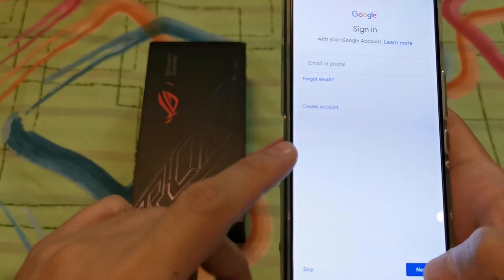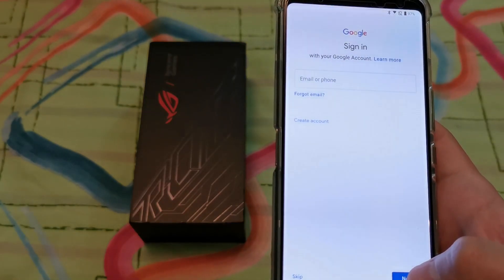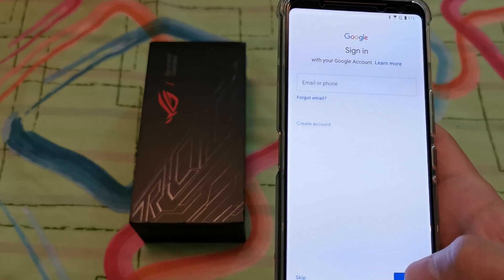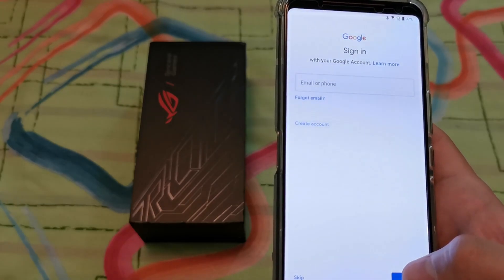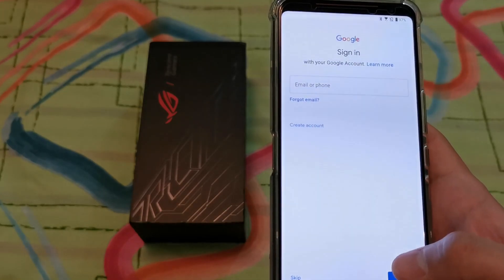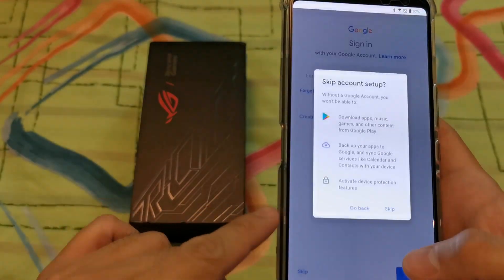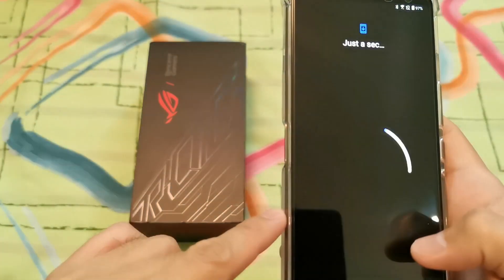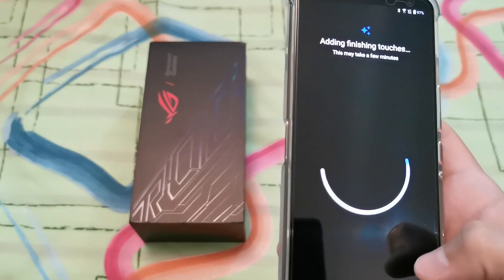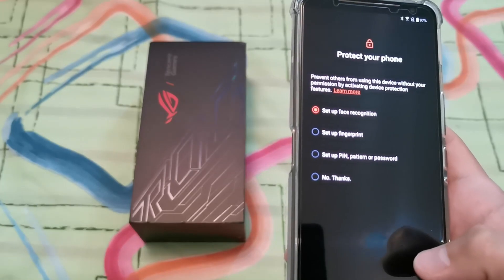I'm not going to be signing into the Google account for now. I read that some guys who did this had problems with video recording, and the fix provided was to go through the setup until the end and then add your Google account later on. So let's skip this step for now.